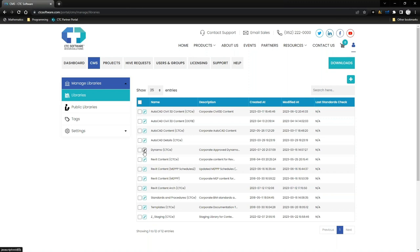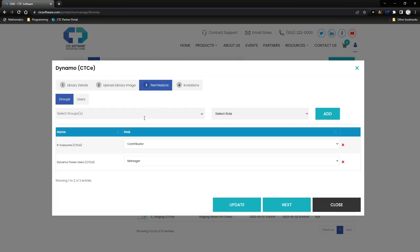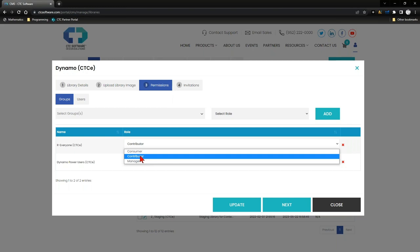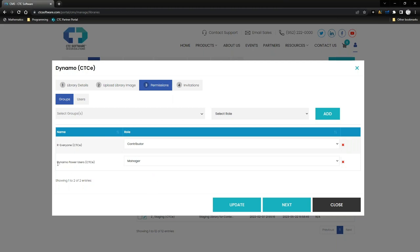Looking at my Dynamo library as another configuration example, I have everyone set as a Contributor so all users can leave feedback — if a Dynamo routine is broken, I want them to be able to let managers know. But I also have some really good Dynamo power users in-house, and for those users I've intentionally made them Managers of this library. Anybody in that user group will have the ability in Hive to actually process in additional content and specifically choose the Dynamo CTC Express Tools library. So if they get bad reviews on something, those power users can jump in, fix the routine, update it, and reprocess it back in without it having to filter through me as administrator.